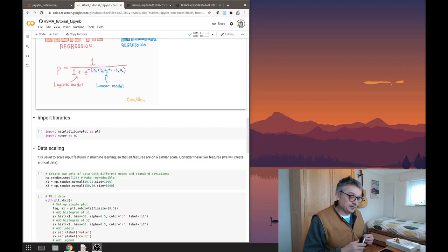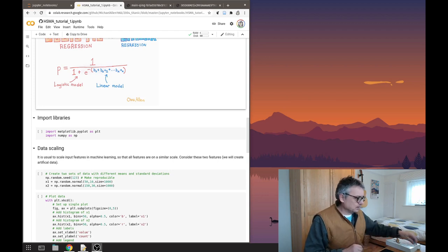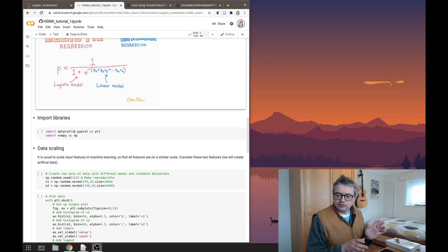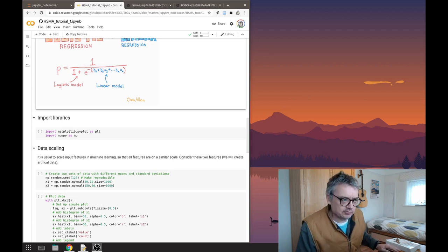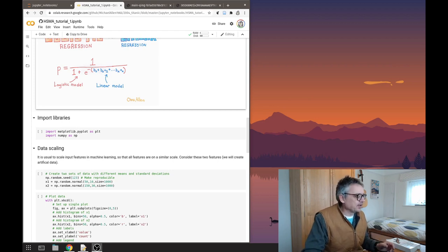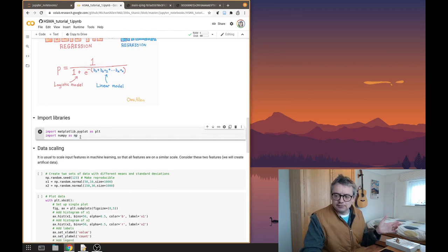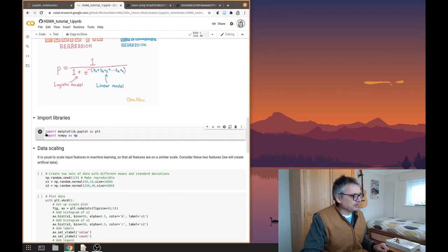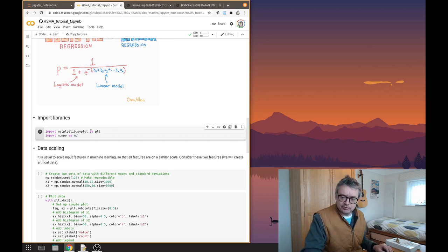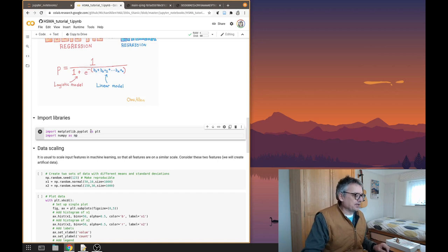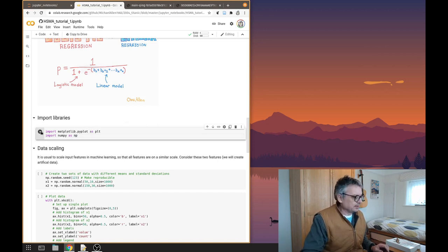Let's look at data scaling or feature scaling. We'll pick a very simple example to see what we're talking about and how we deal with features on very different scales. I'm running in CoLab. Let's start by importing a couple of our favourite libraries: Matplotlib and NumPy. Now let's create two sets of data with different means and different standard deviations, using the NumPy random generator with a normal distribution specifying mean, standard deviation, and number of samples.